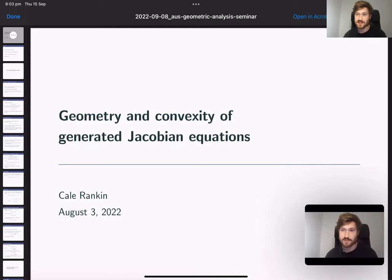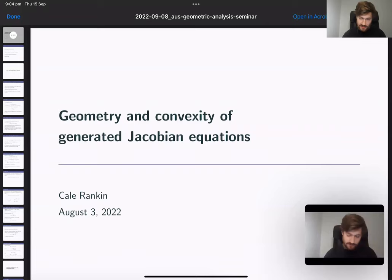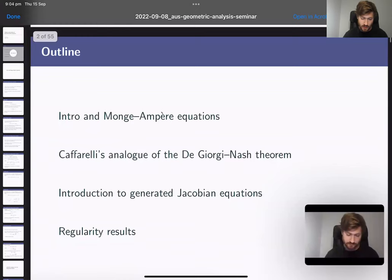The talk is called 'Geometry and Convexity of Generated Jacobian Equations.' Generated Jacobian equations are my primary area of study to date; they generalize the Monge-Ampère equation, a PDE for which a lot of really beautiful geometric techniques have been developed. The name of the game is extending those techniques, but I've titled the talk 'Geometry and Convexity' because that's what I'm going to focus on, in the simpler context of the Monge-Ampère equation, then with remaining time I'll discuss generated Jacobian equations.